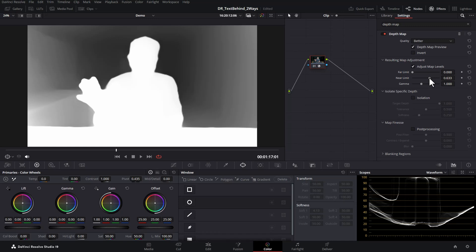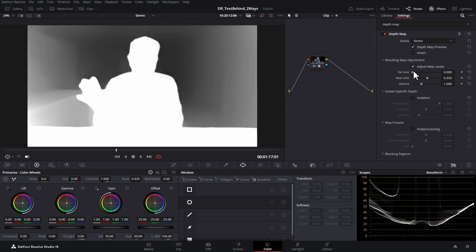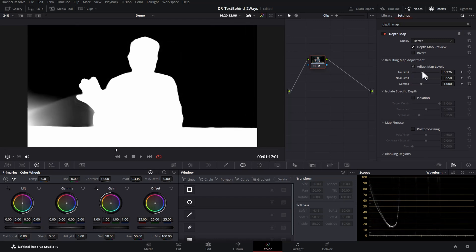So we'll start off with the near limit and wait until we get me going completely white, and then we'll adjust the far limit until the background is completely black.